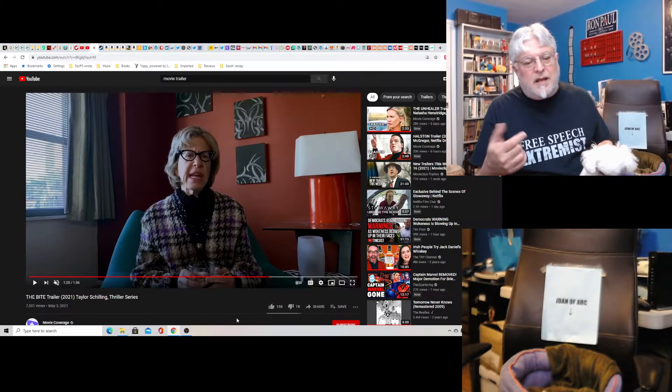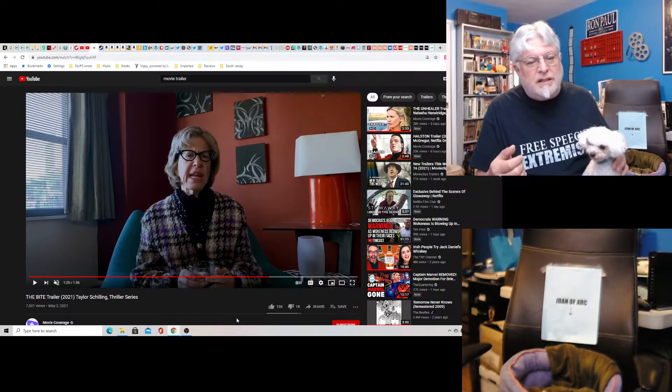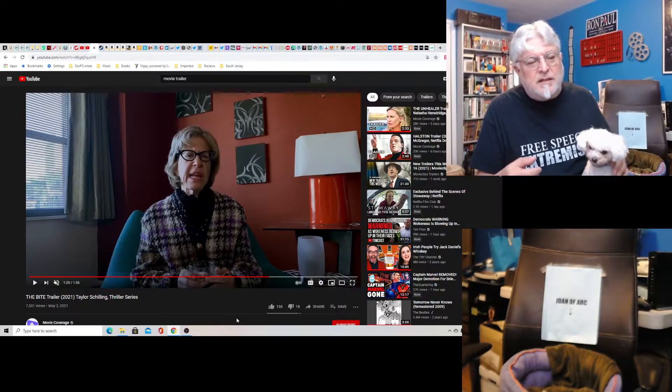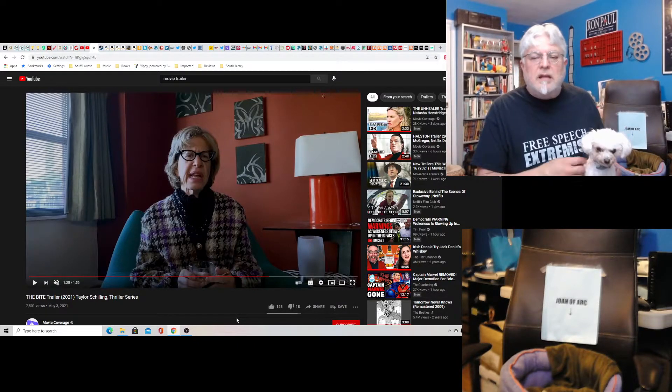I mean, this character is the landlord and she says, I don't care if it is the apocalypse, you still have to pay the rent. Okay.